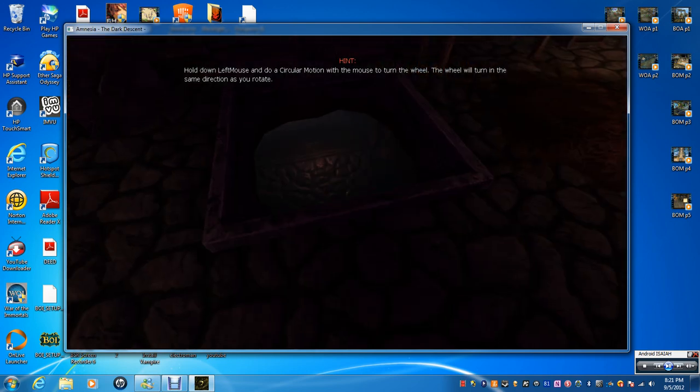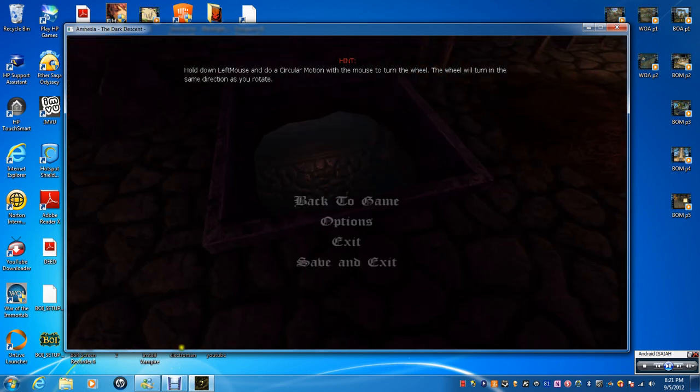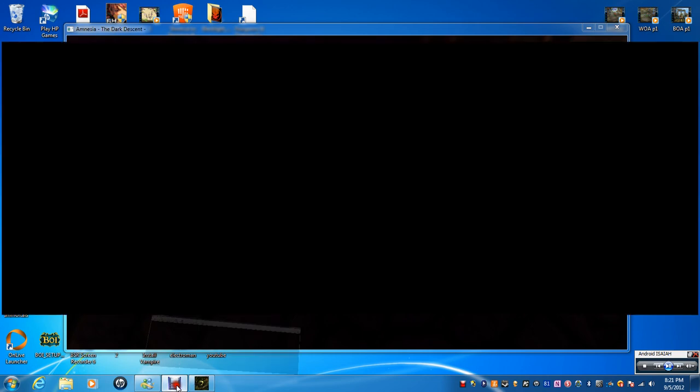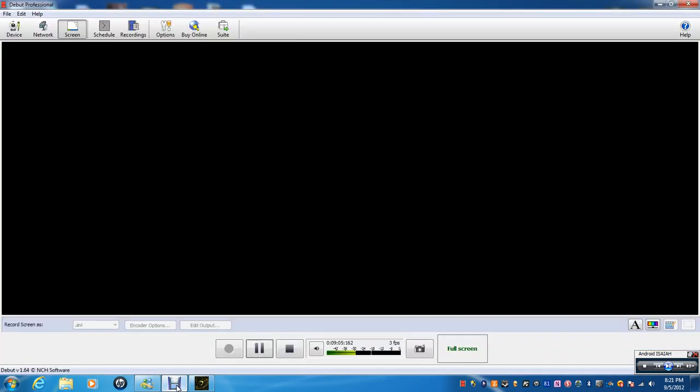Before we go down there, I just want to check the video and see how long it's been. Ooh, nine minutes. Okay.